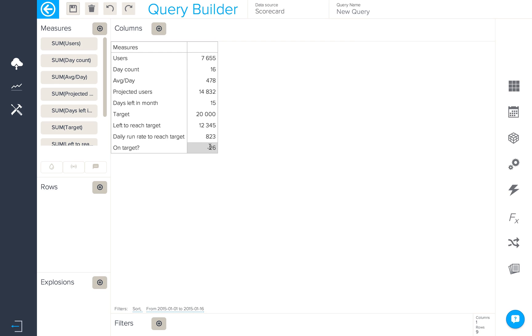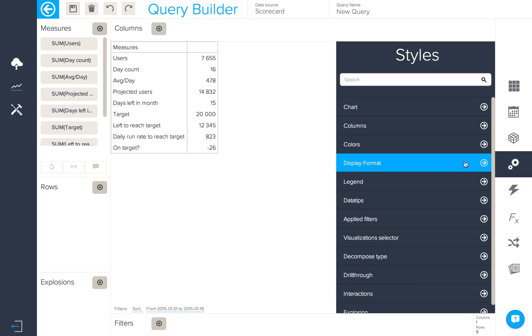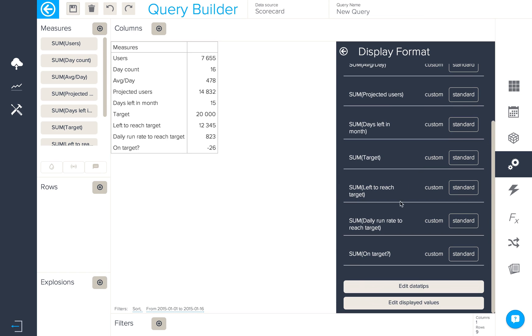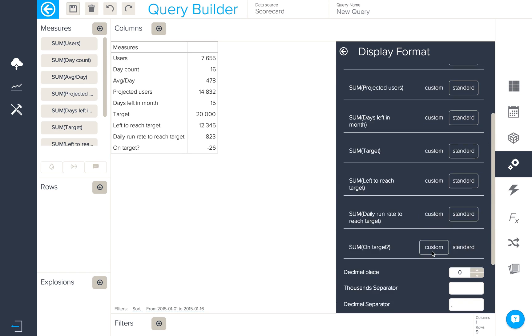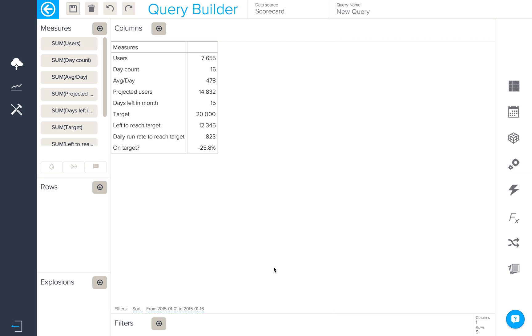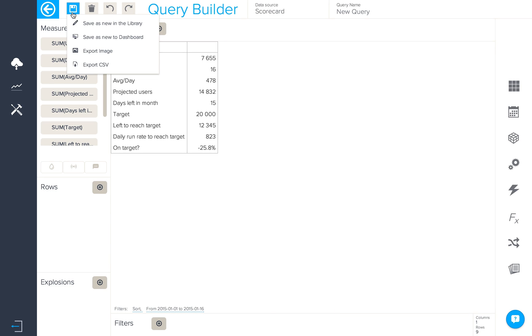Let's format this figure slightly using chart configuration, display format, and then we'll custom this to have one decimal place and a percentage sign suffix like so. We can now save this either as new in the library or to a new dashboard.